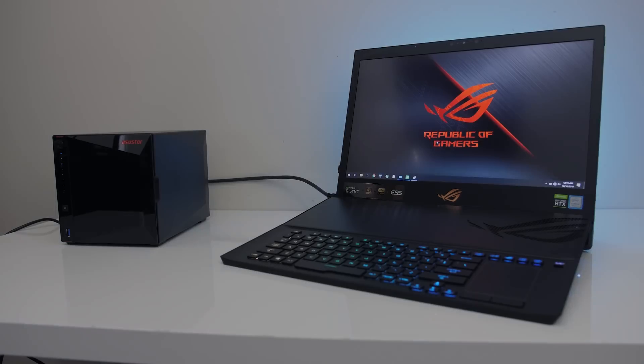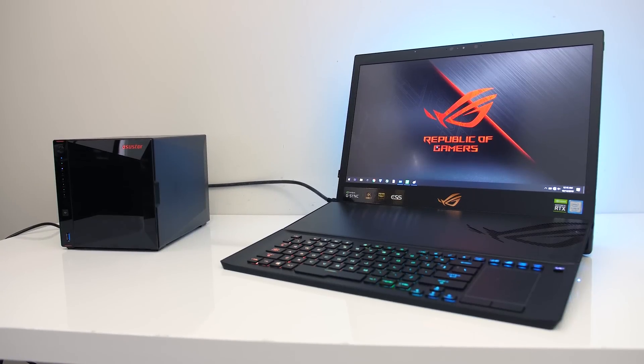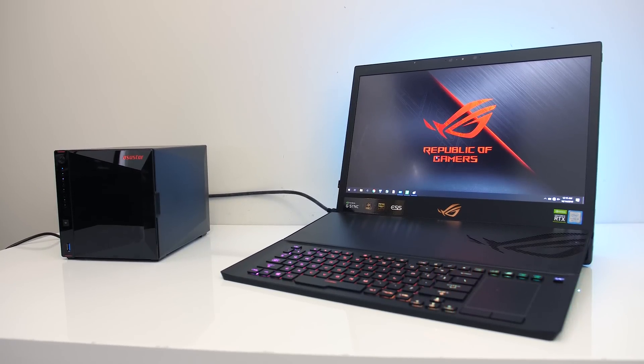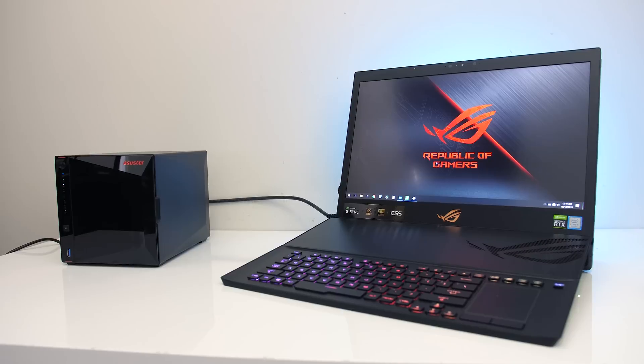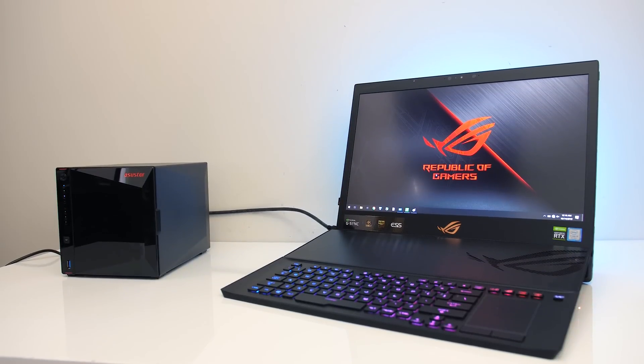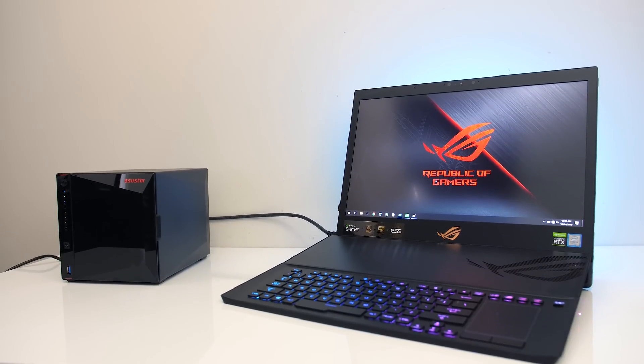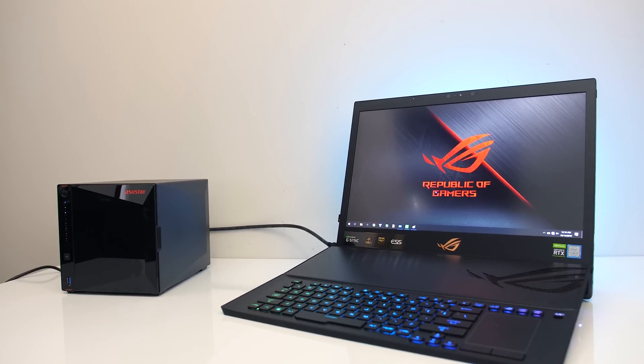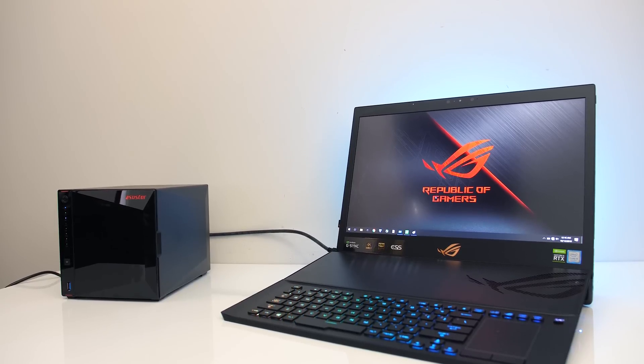A NAS, or network attached storage, is basically just a box that contains a bunch of hard drives that you connect to your network. You can then access this larger storage over the network.